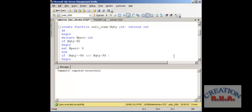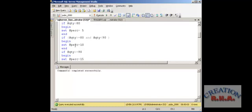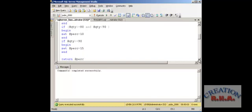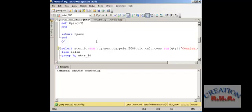Setting the percentage to 5 and END. If quantity is greater than 80 and quantity is less than 90, then BEGIN — SET percentage equals 10. If quantity is greater than or equal to 90, BEGIN — SET percentage equals 15. And RETURN @perc and GO. This is a very simple function — it will return the percentage in the end.